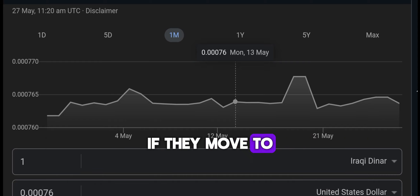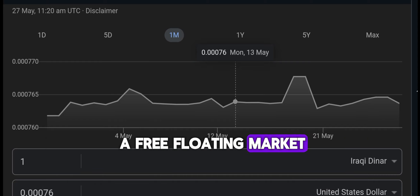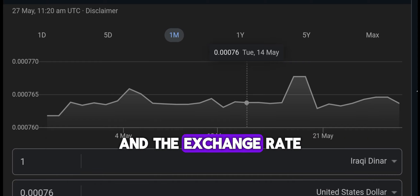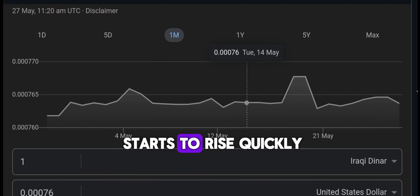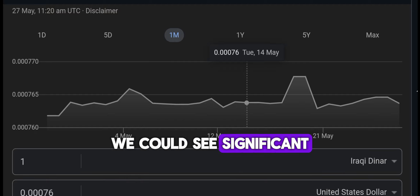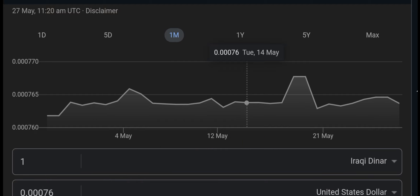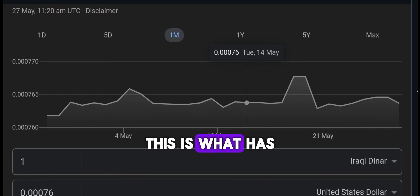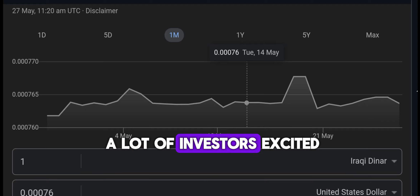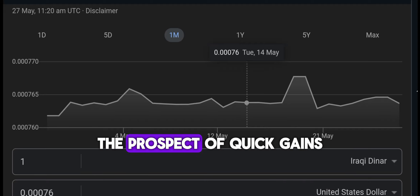If they move to a free floating market and the exchange rate starts to rise quickly, we could see significant changes in a very short period. This is what has a lot of investors excited — the prospect of quick gains.